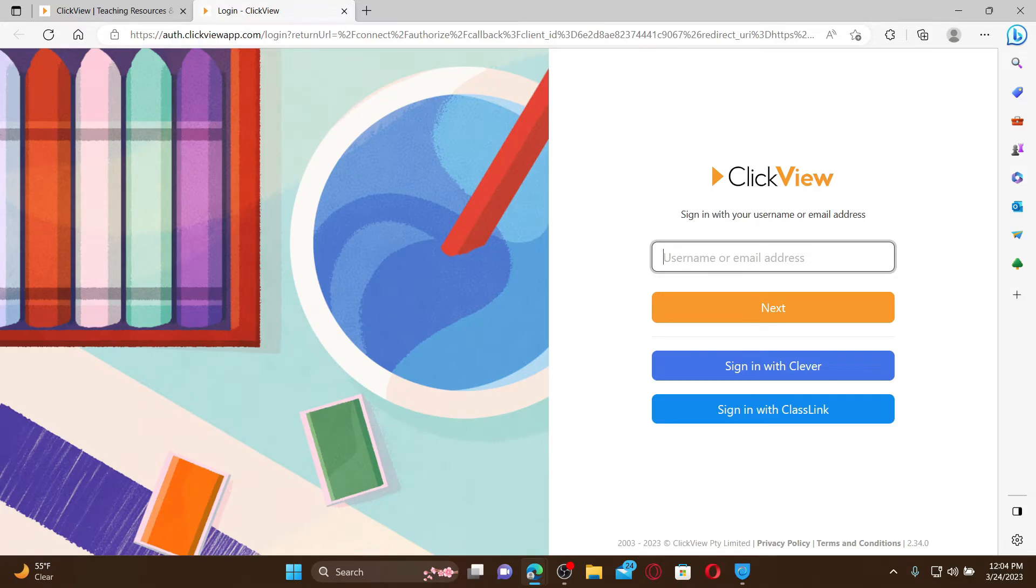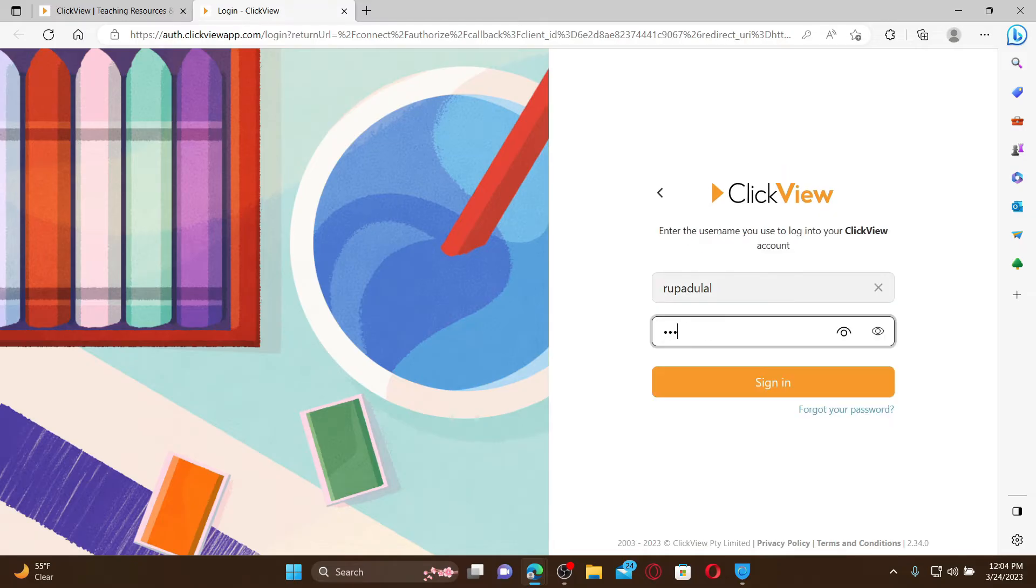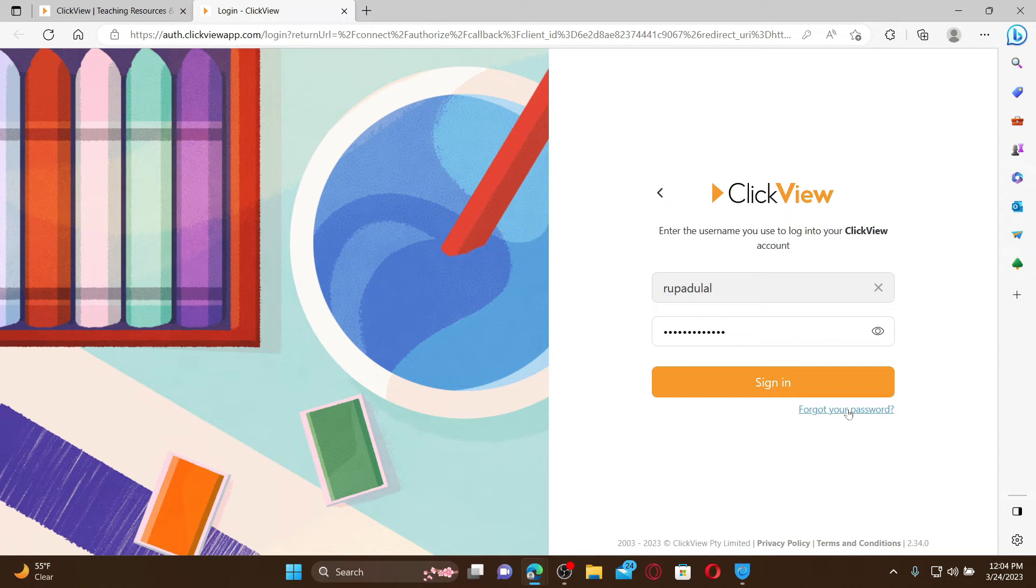Go ahead and enter your correct username and click next. Enter your password associated with your account. If you've lost your password, click on the forgot your password link and follow the instructions to reset to a new password. Finally, after you are done, click the sign-in button.